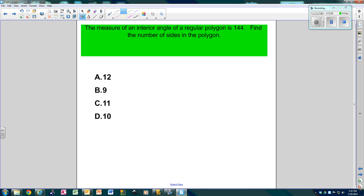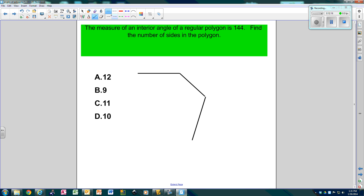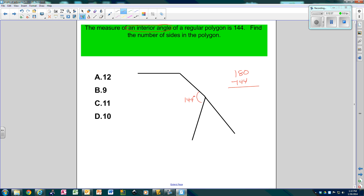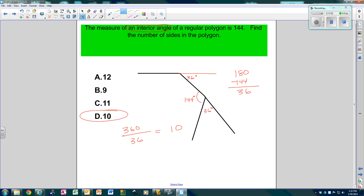The measure of an interior angle of a regular polygon is 144. Find how many sides. I'm just going to draw three sides so I can work with them, and extend one side. It says the interior is 144, so this angle is 144. I need to go 180 minus 144, which is 36. So this exterior angle is 36. All the outside angles add up to 360, so 360 divided by 36 is 10. That means this figure has 10 sides.